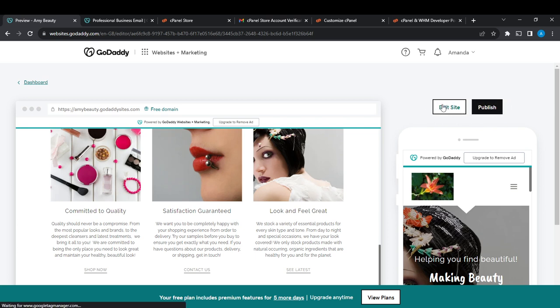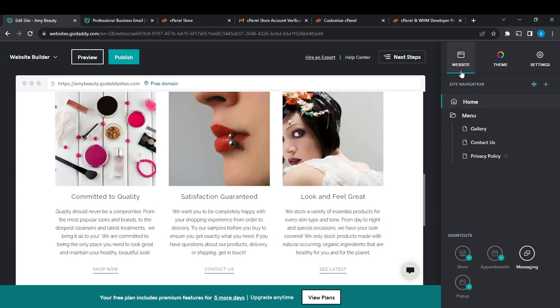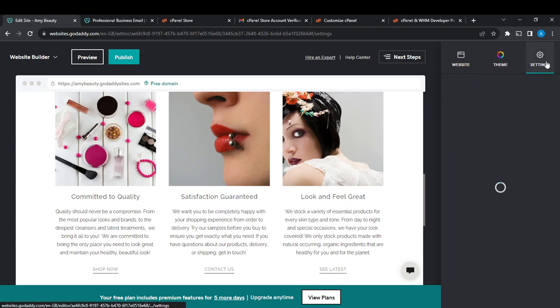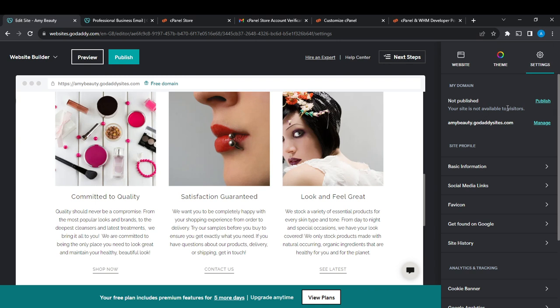Click on Edit Sites and it's going to take you to Website Builder. At the right corner, you're going to find Website, Theme, Settings. Go ahead and click on Settings and right here you'll see it's not published. If this has been published already, it's going to change to Publish and this will be changed to Unpublish.